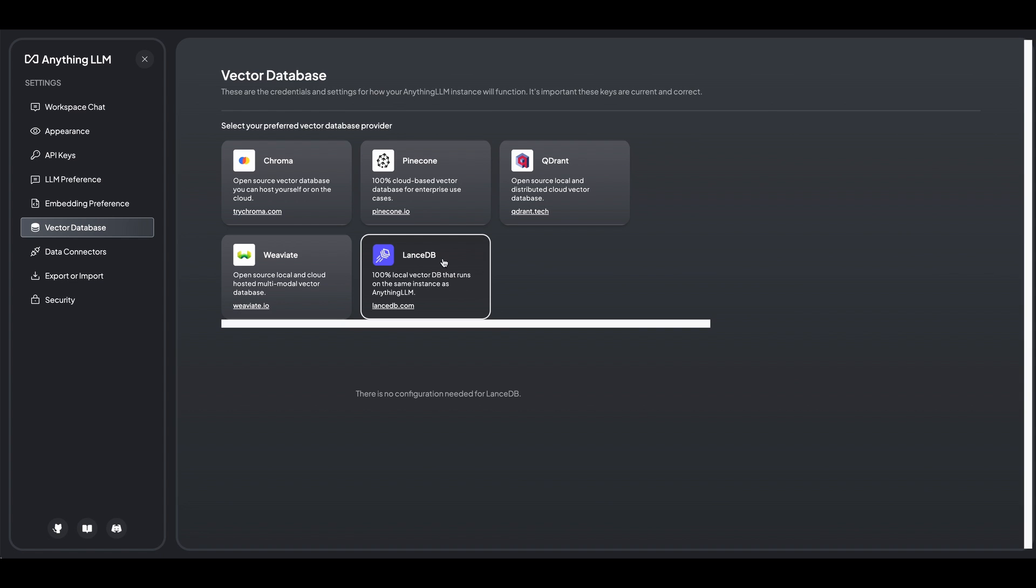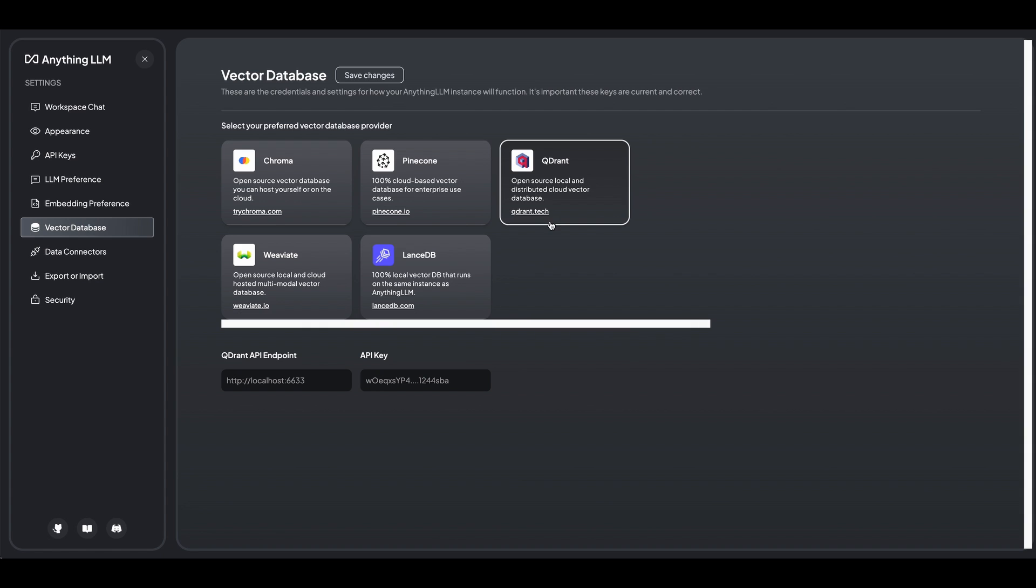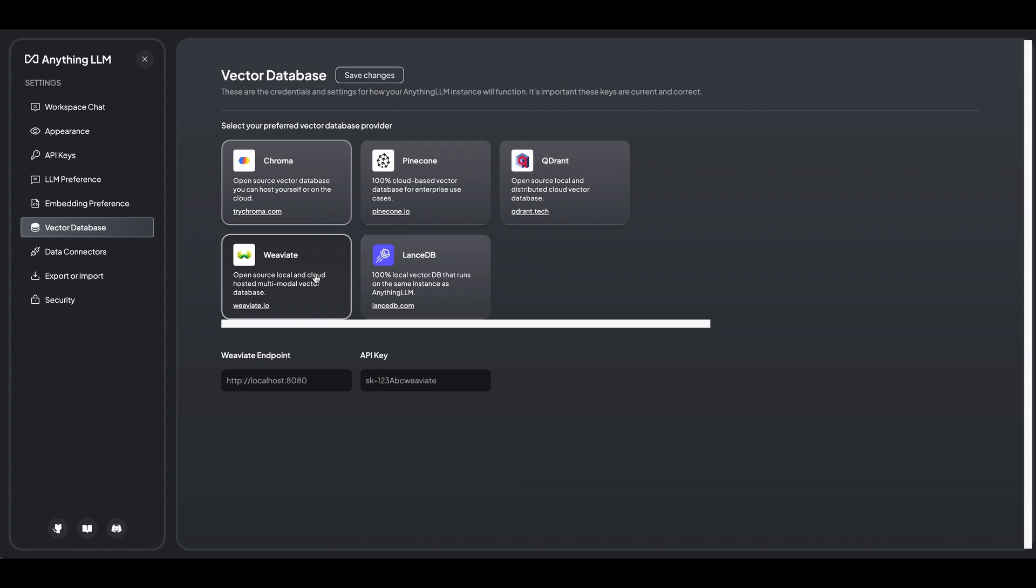But you can also select your Pinecone instance if you have one, or if you want to use an external vector database like Chroma or Weviate or what have you. So you'll just have to go in and plug in your endpoints and API keys to get that all set up.